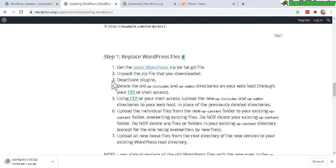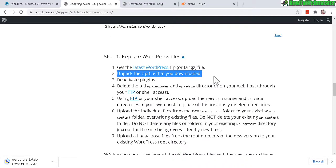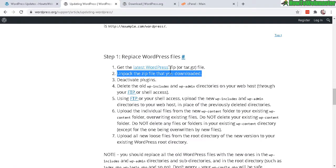Okay, now back to the steps. Step number two is unpack the zip file. And I will actually skip this step for now because I'm going to be using cPanel File Manager to upload and unpack the zip file later. So you don't need to do that now.